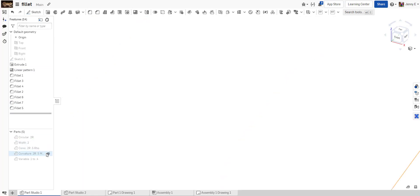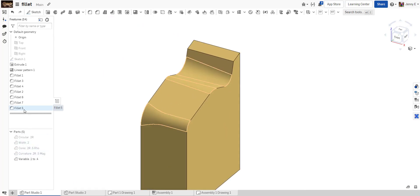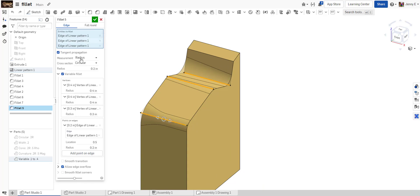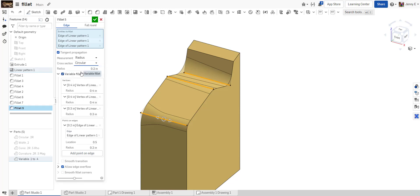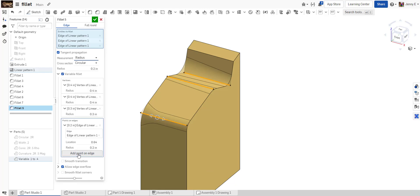The last option is to apply a variable radius fillet. A variable radius fillet is applied by picking an edge and then choosing your profile — radius, circular, conic, or curvature. We're doing a simple circular profile here. You can then choose where you want to change that radius or width value by specifying different vertices at the endpoint of each line or by placing a point in the middle of a line. You can drag that point left or right, add another point, and fine-tune your profiles.